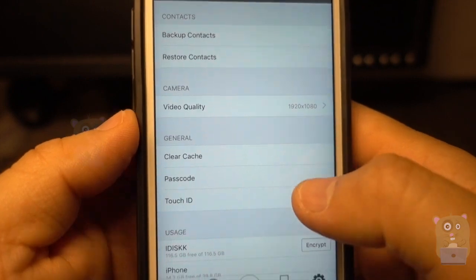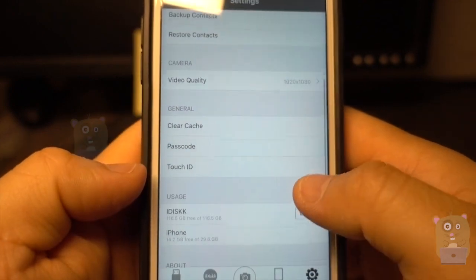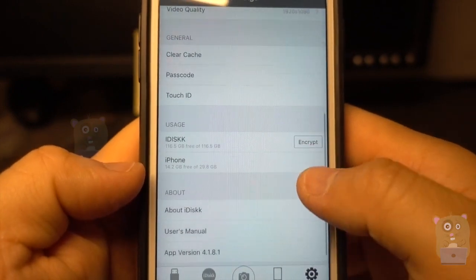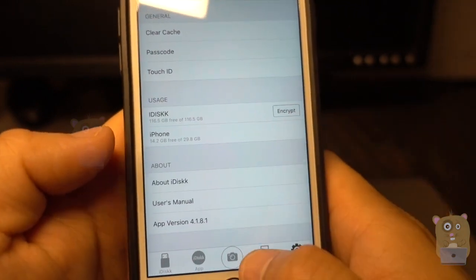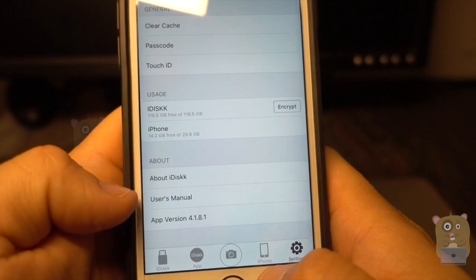I can add passcodes if I wanted to, format it, and there's also a user manual on here as well.